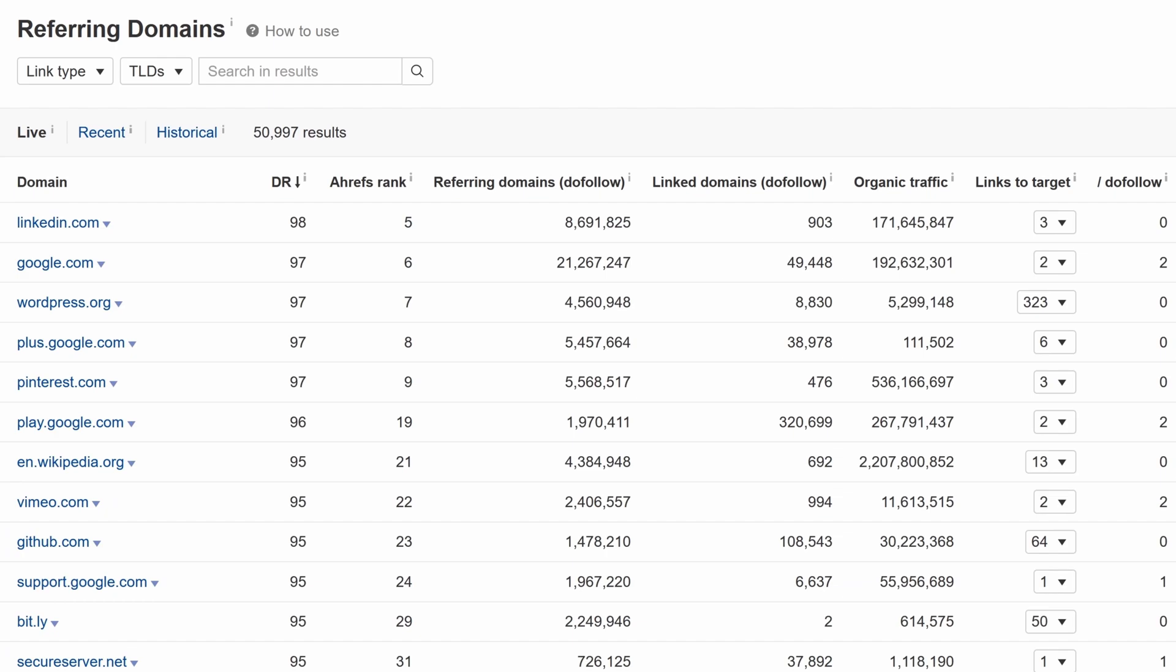Now, all you have to do is enter a domain in the search box. So let's see if the New York Times is linking to Ahrefs.